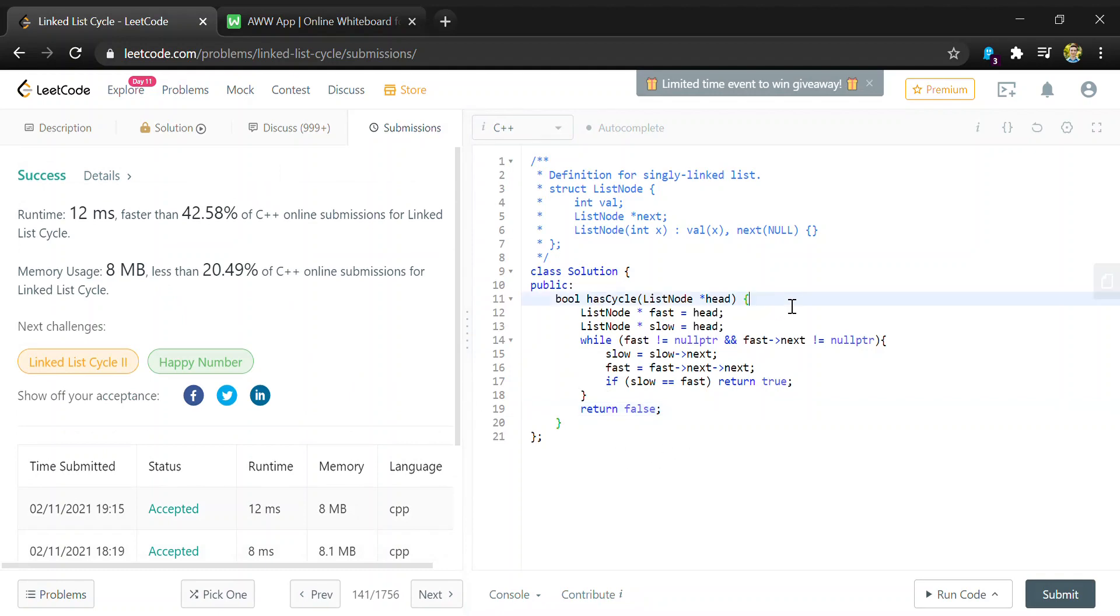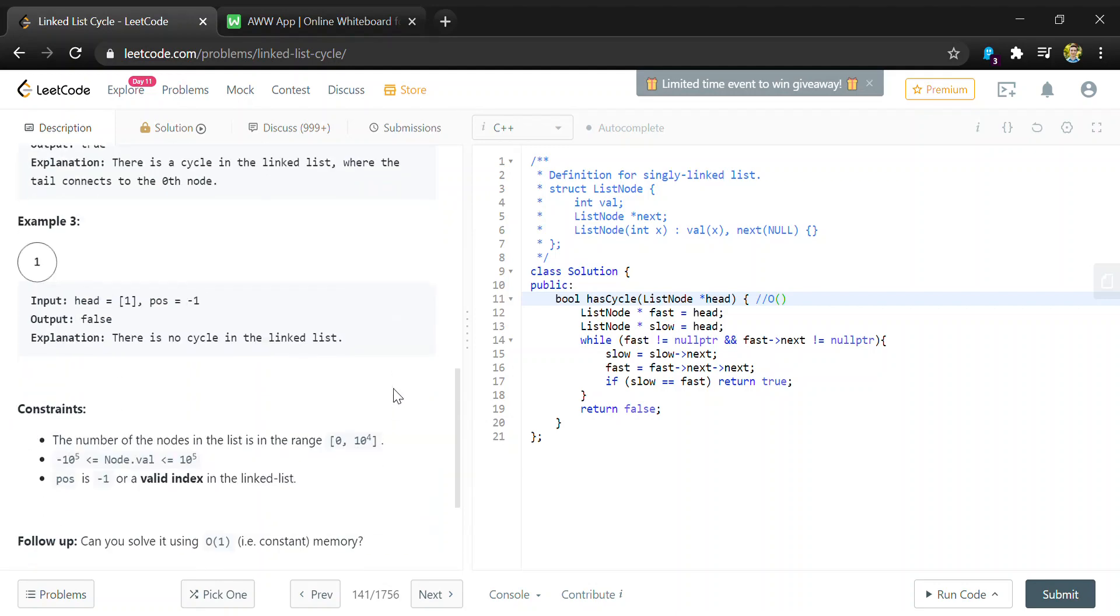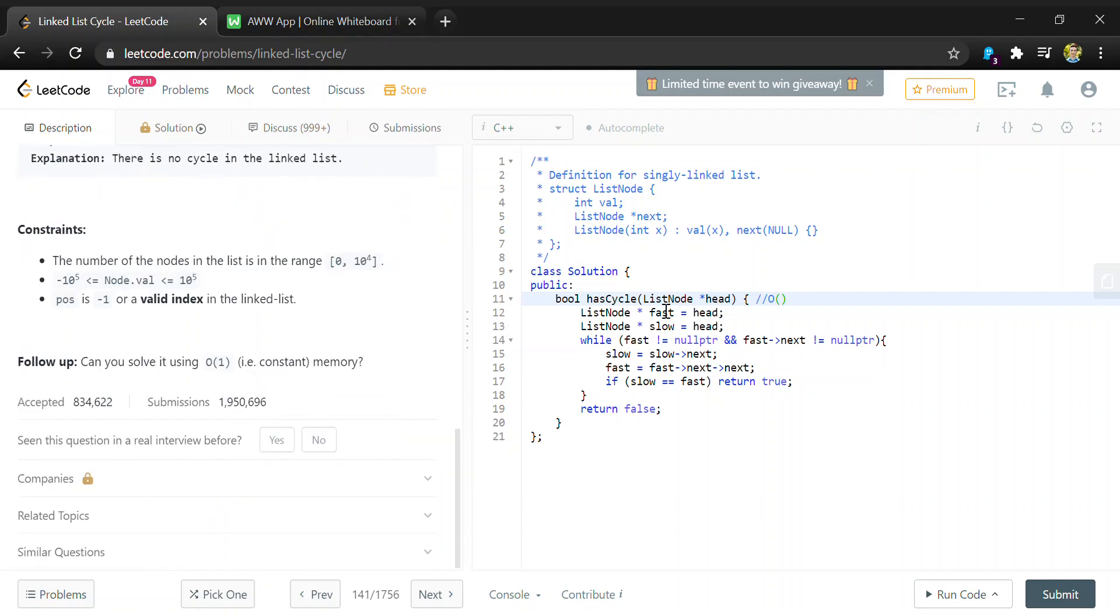Starting with space complexity for our analysis, we did meet the specification that it's constant space because we're only storing these two pointers.